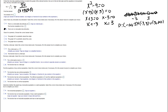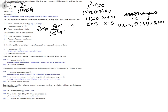Next we check for symmetry by calculating f(-x). That gives us 5(-x) / ((-x)²-9) = -5x / (x²-9). The only difference from the original is the negative sign, meaning f(-x) = -f(x), so the function has origin symmetry.